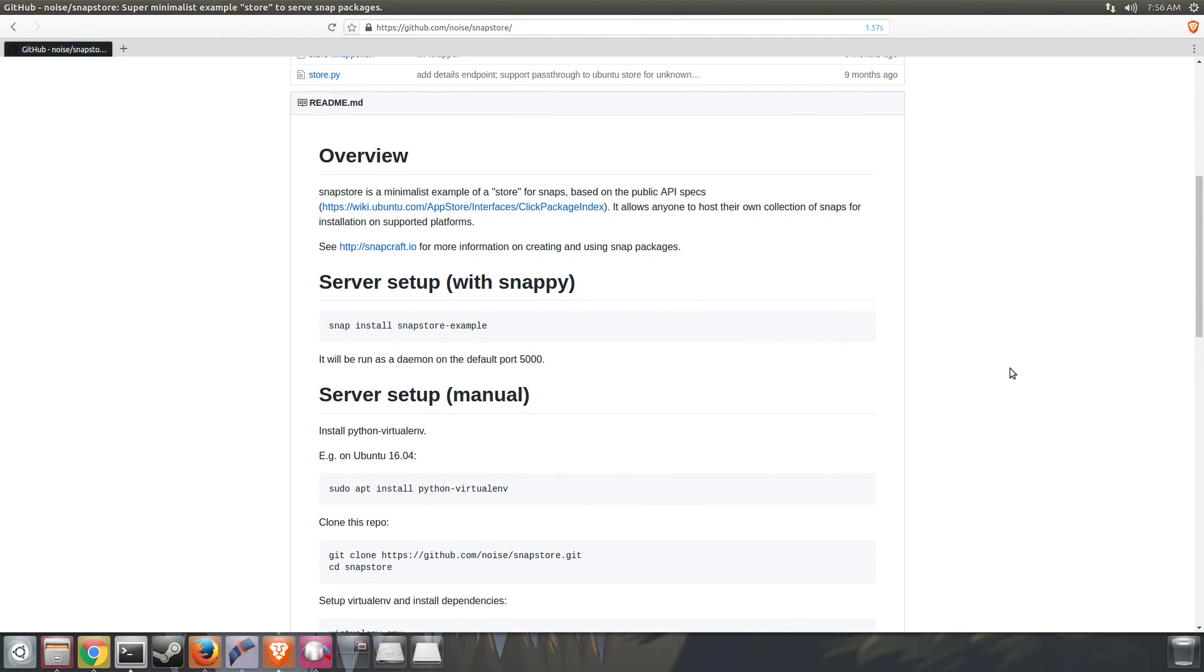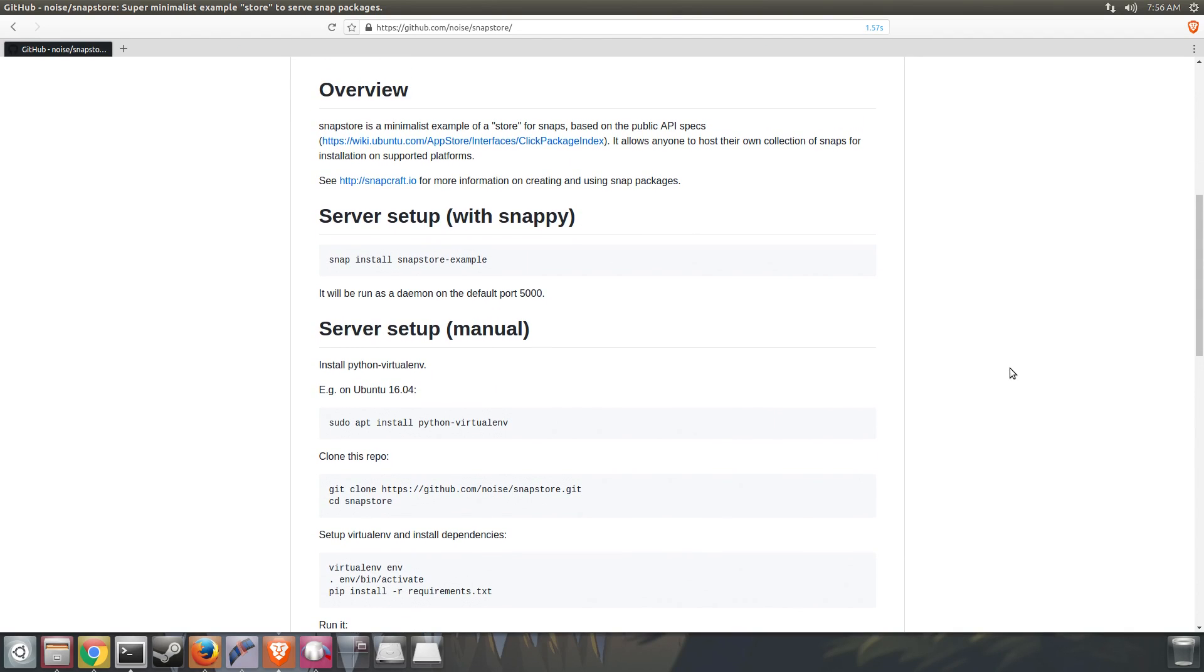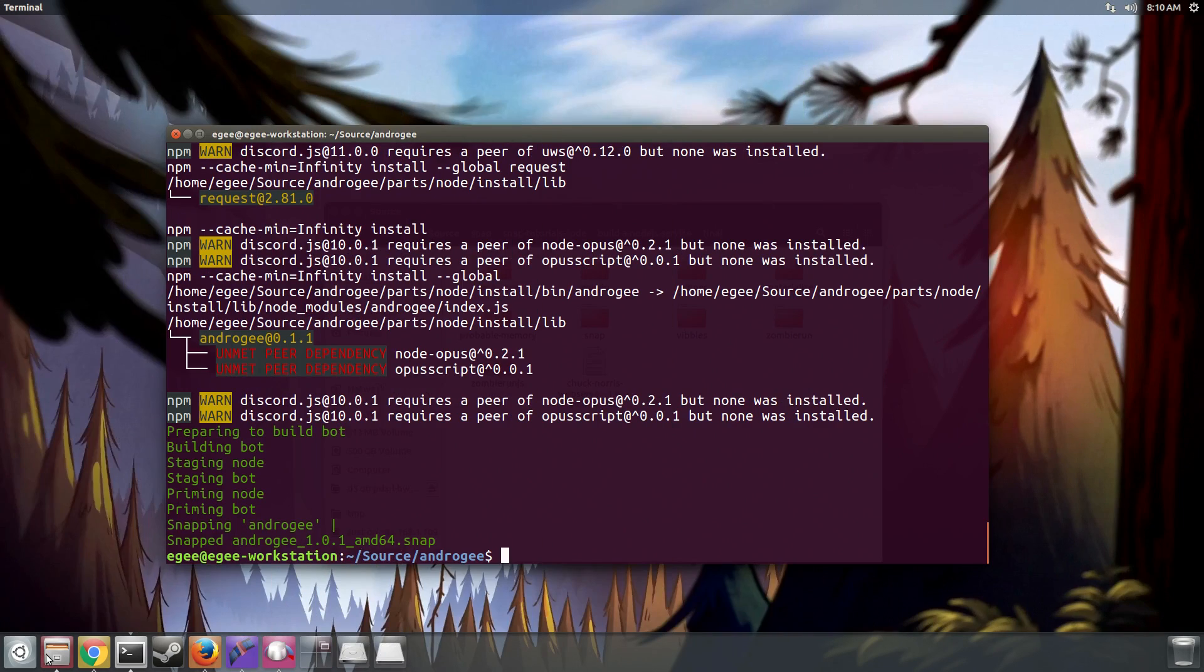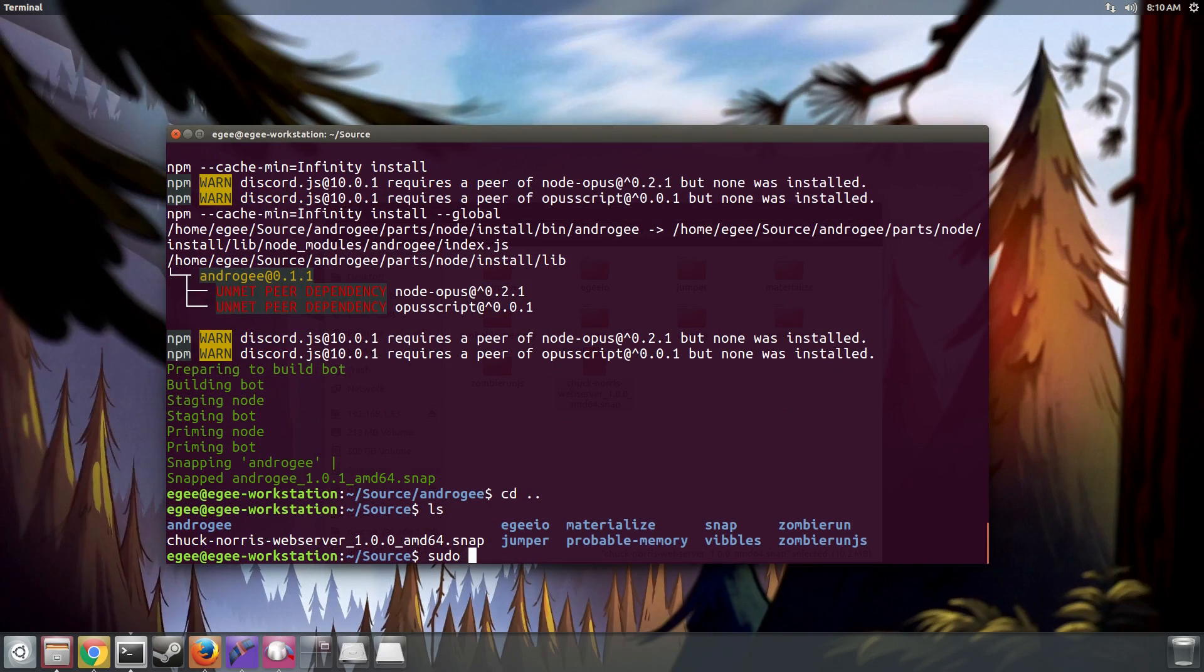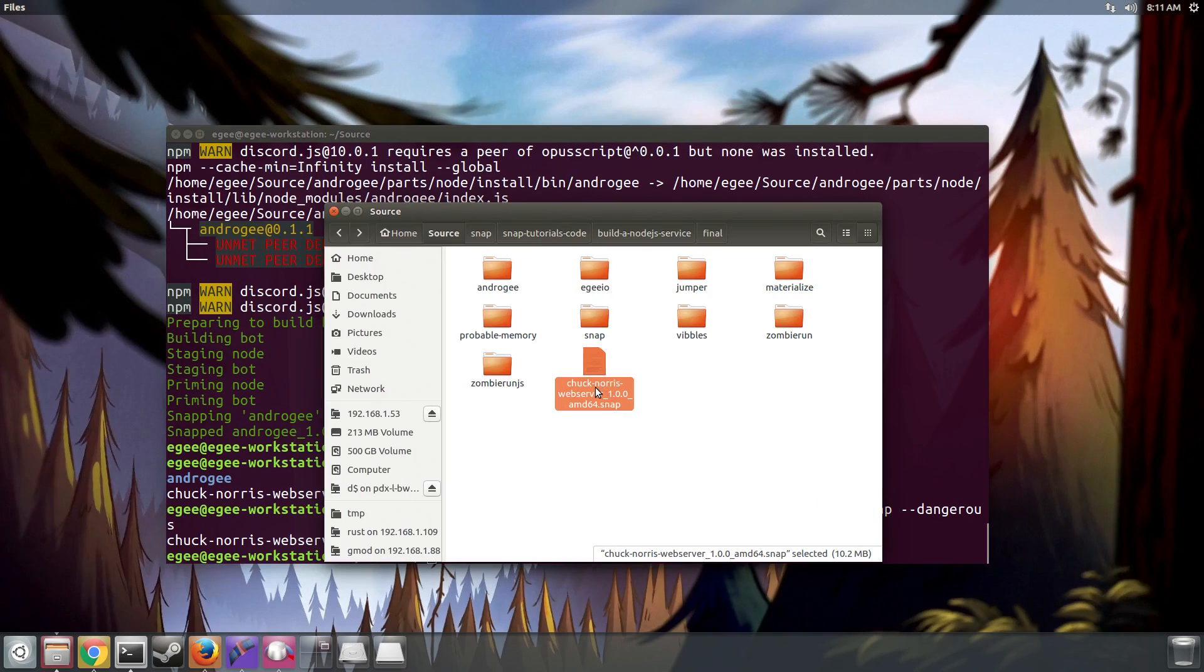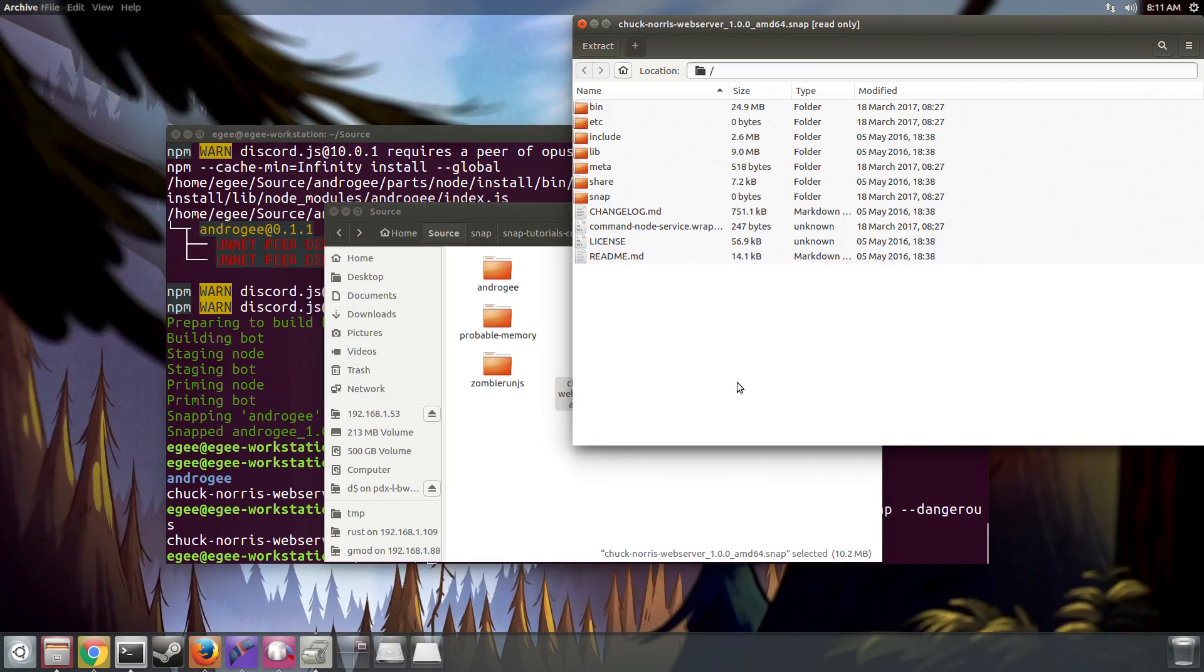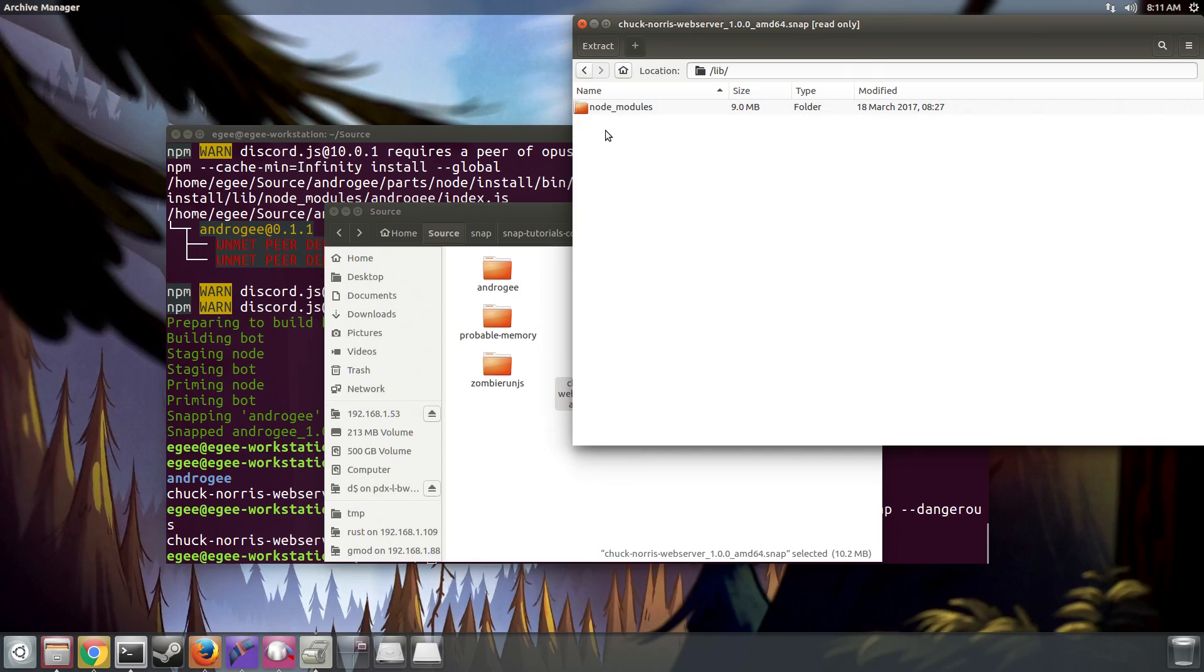And speaking of signing and securing packages, that brings me to my second myth. Snaps do not need to be distributed through a Snapstore. Now that's not to say that you should just be creating snaps all over the place and giving them to your friends, but I've seen multiple sources report that snaps can only be distributed through a Snapstore. Once again, snaps themselves are a package format, very similar to an RPM or a DEB. The Snap package manager and Snapcraft will run on any Linux distribution, not just Ubuntu.